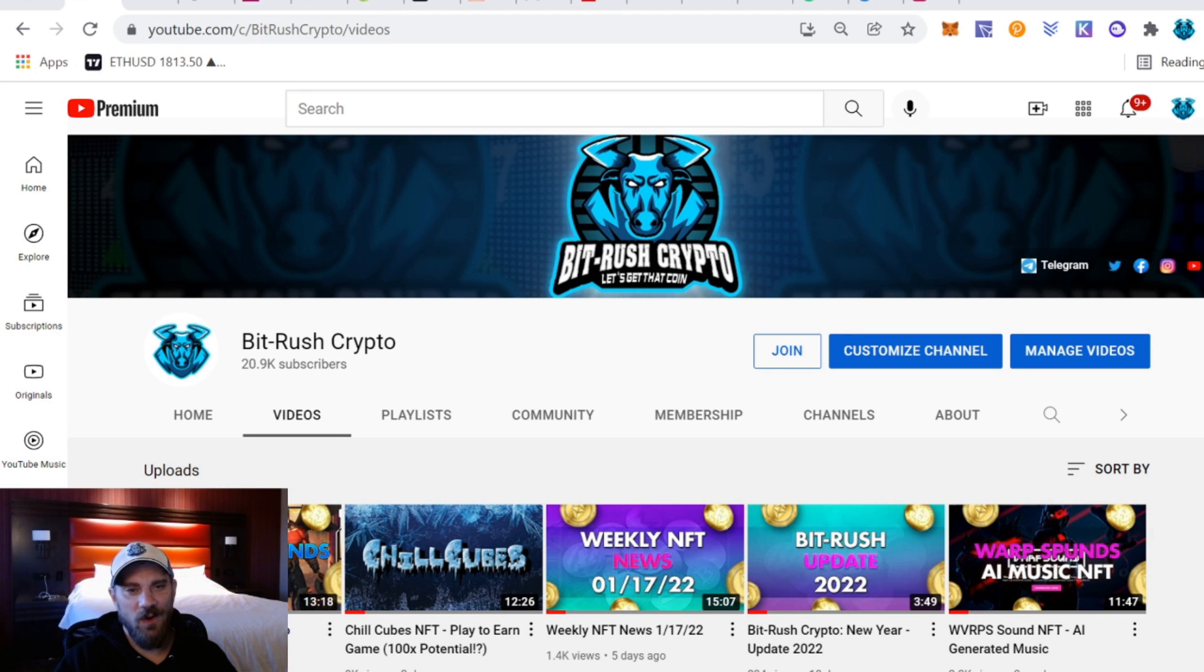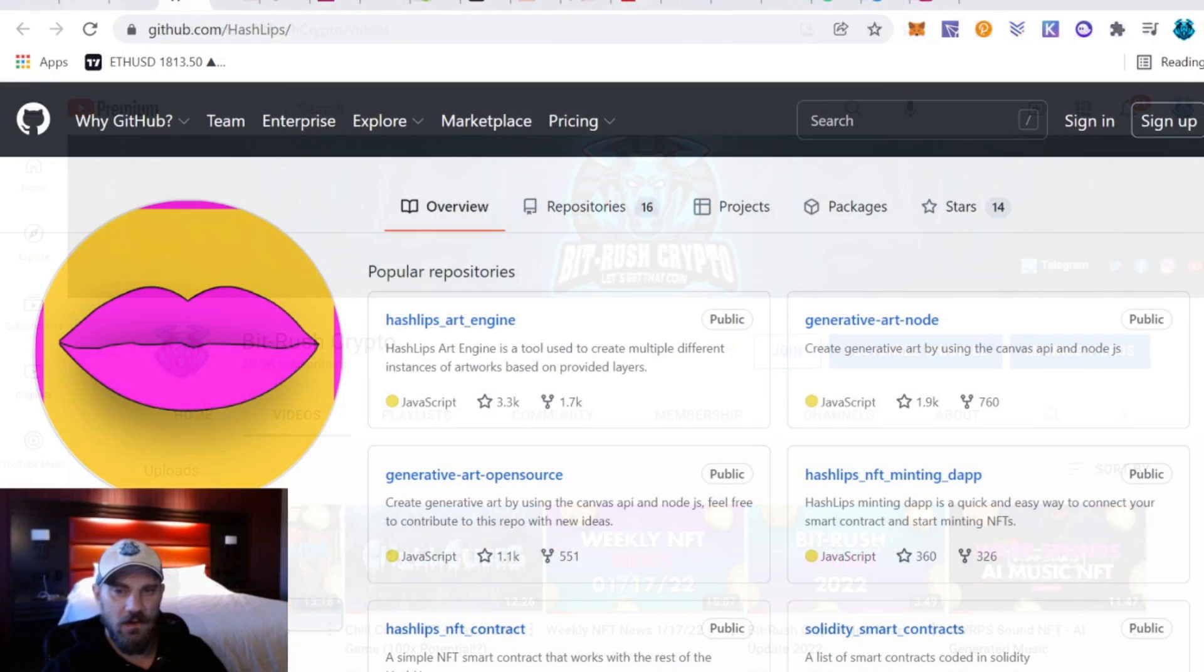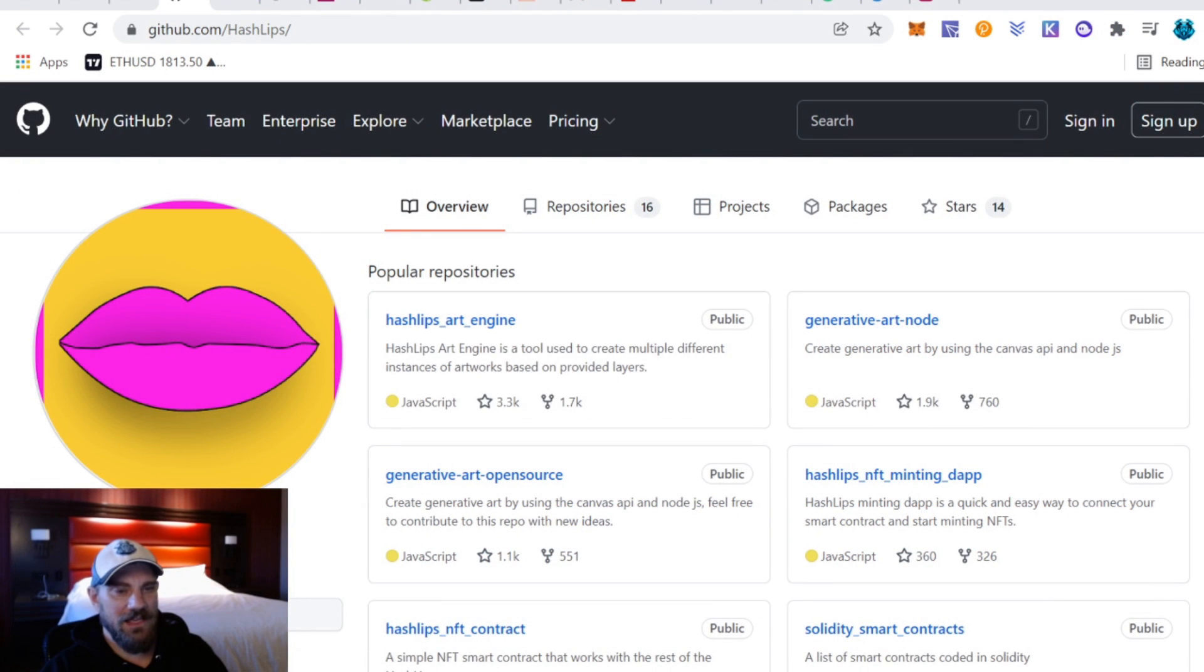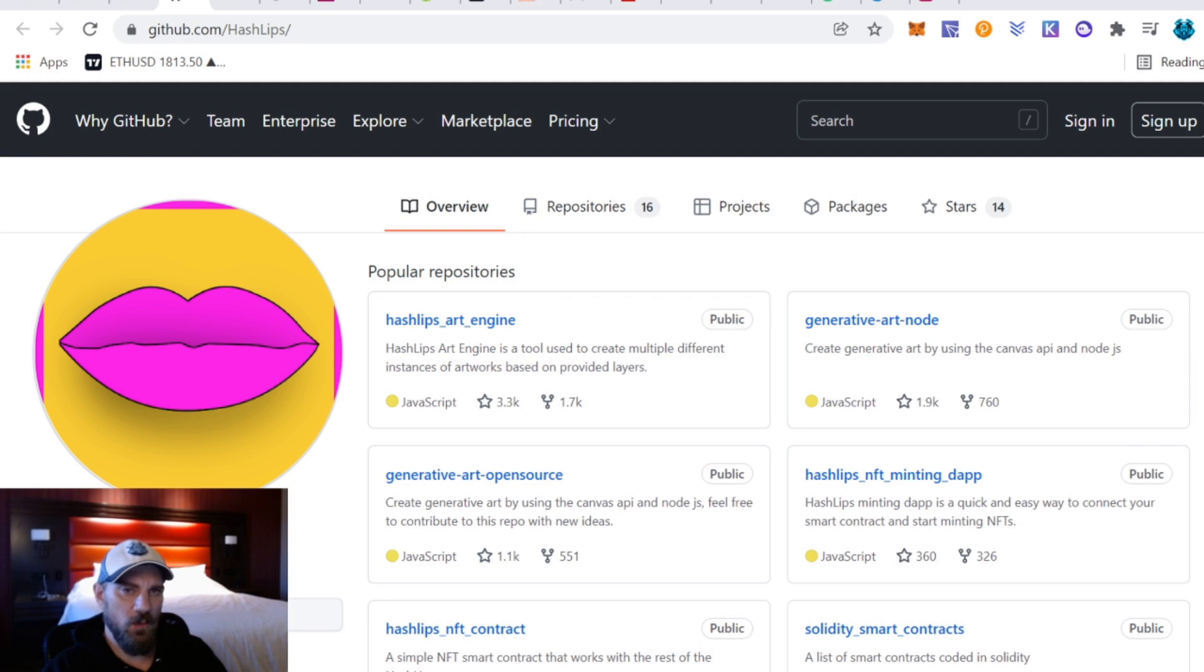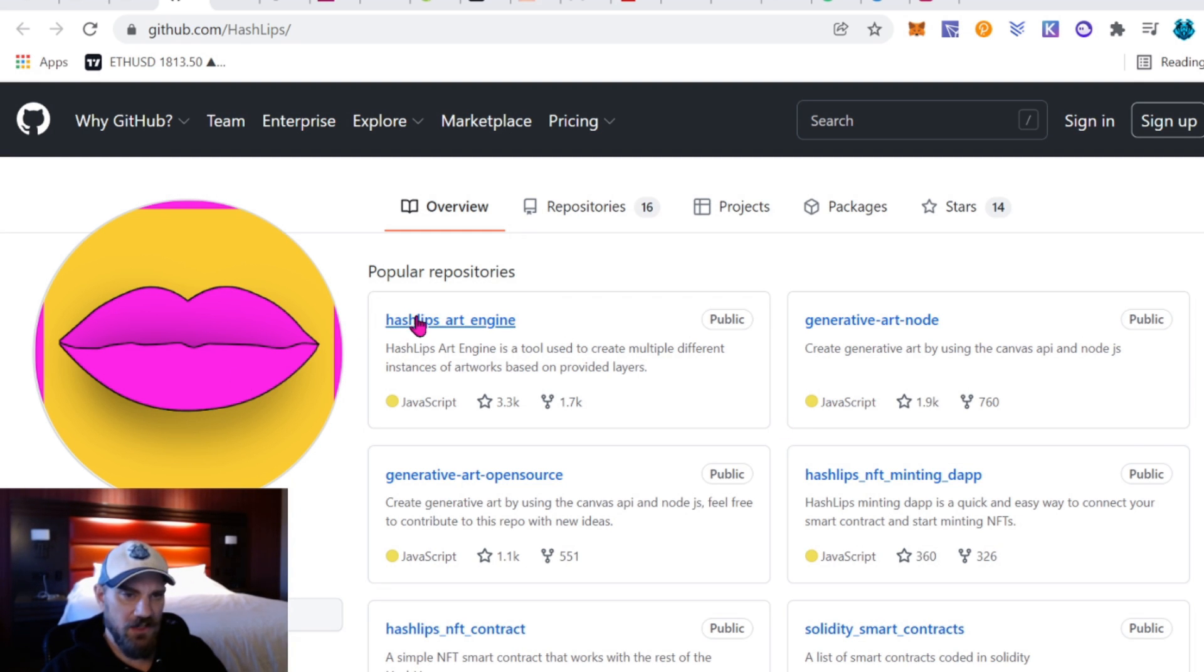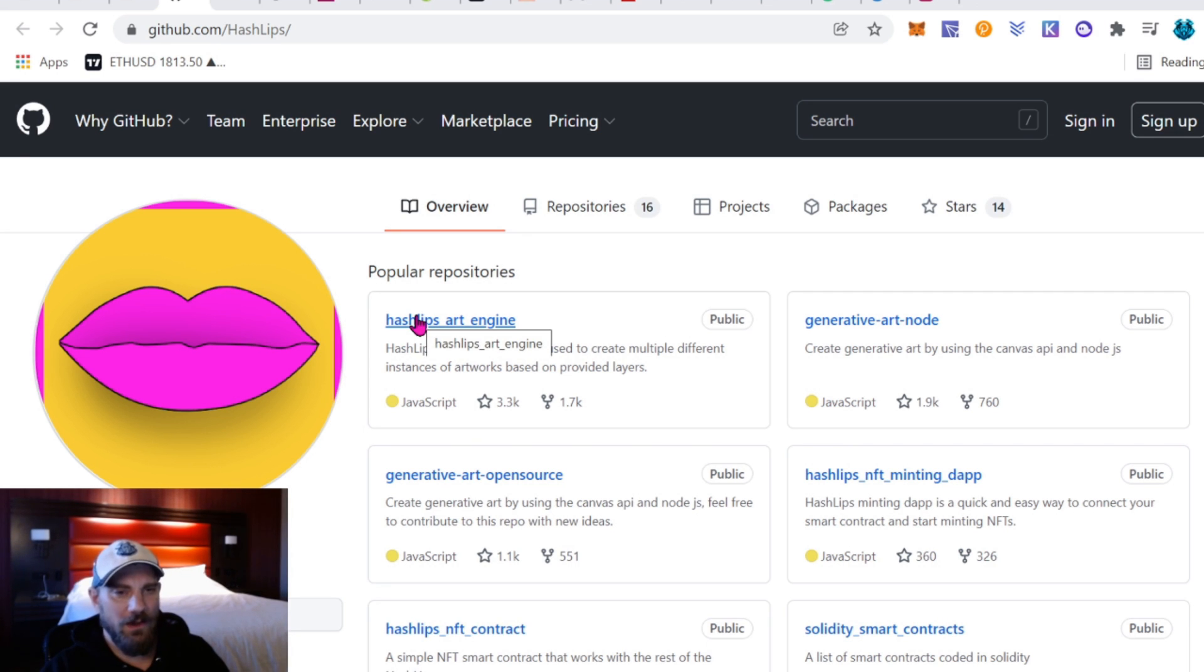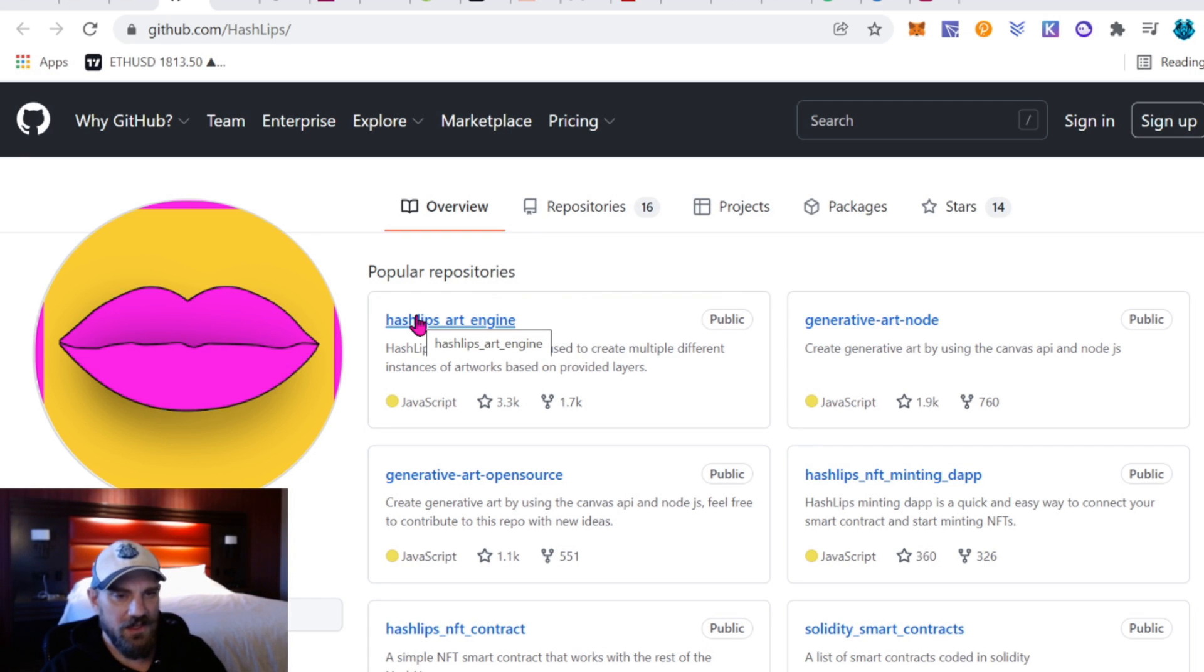Alright guys, as usual we're going to start over on Hash Lips's GitHub and we're going to be downloading the art engine. If you guys haven't done that already and you need a little bit of help with that, go back and watch some of my previous videos in this playlist about creating NFTs.